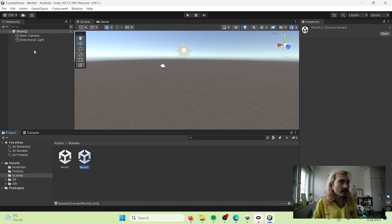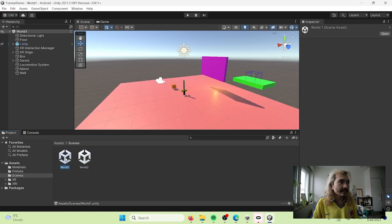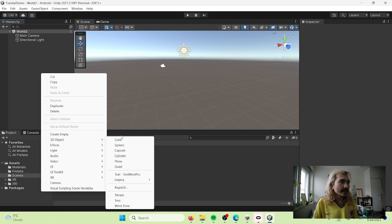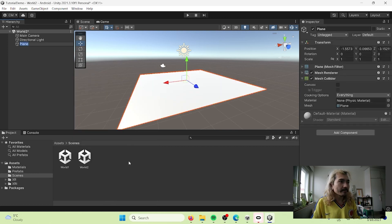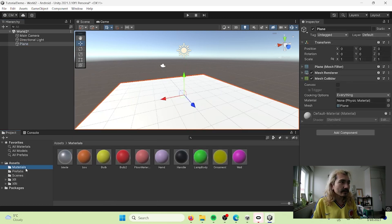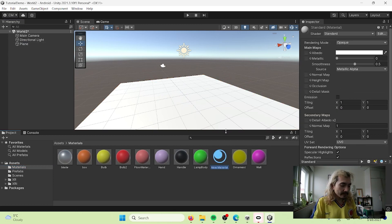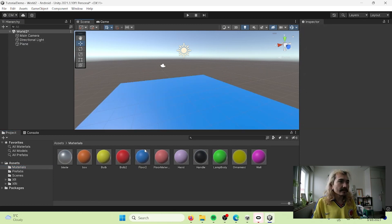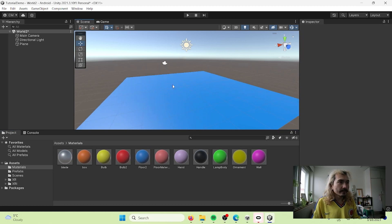Each scene has its own hierarchy because they have their own elements. I'm going to create a plane, select it, go to Materials, and apply the floor two material — this blue one. Now I have a blue floor in my second world.